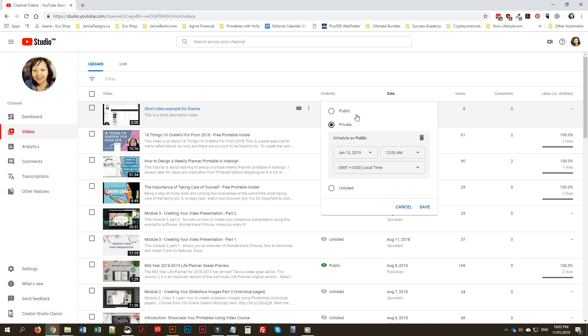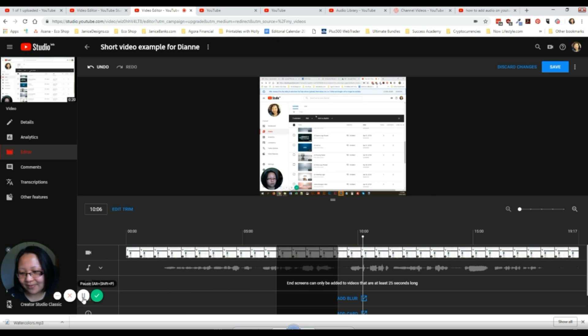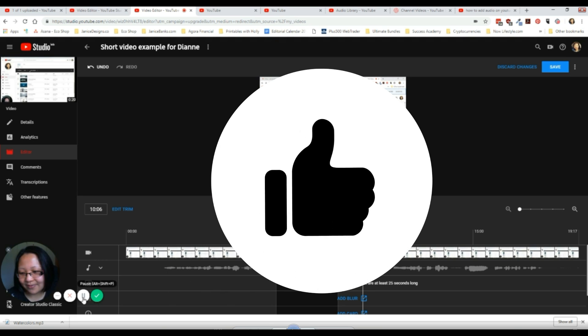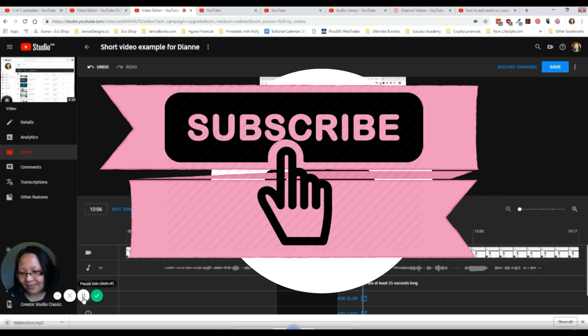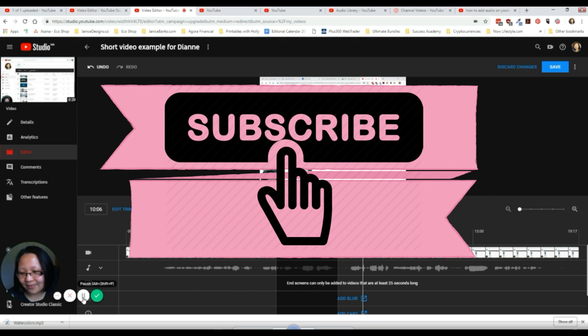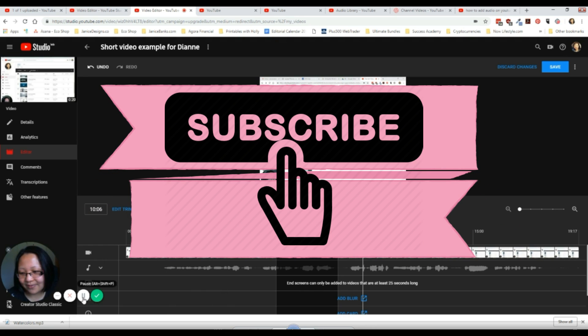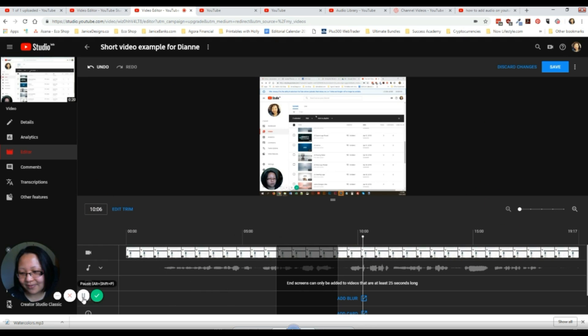Click Save and that's all you have to do to make your video public. If you enjoyed this tutorial, do give it a thumbs up, subscribe to my channel, and click the bell button to be updated on new tutorials. Thanks for watching and have a great day, bye!